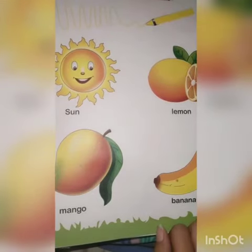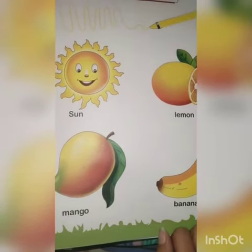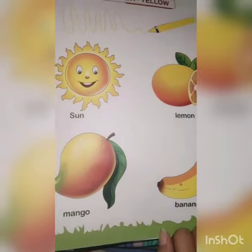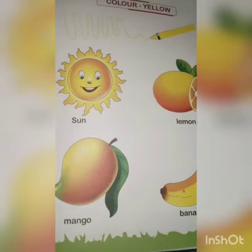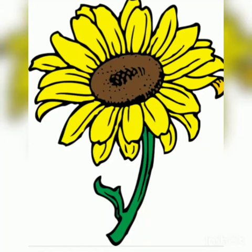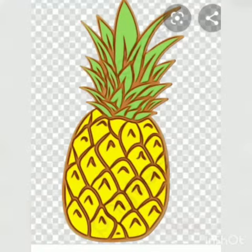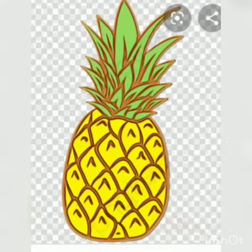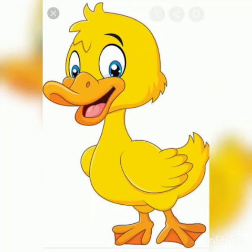What are the other things of yellow color? Let us look at some pictures. What is the color of stars? Yellow color. What is the color of sunflower? Yellow color. What is the color of pineapple? Yellow color. What is the color of a duck? Yellow color.